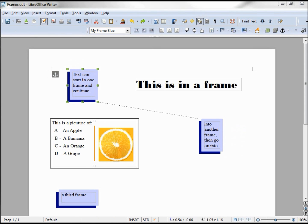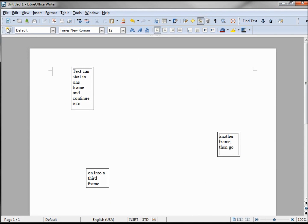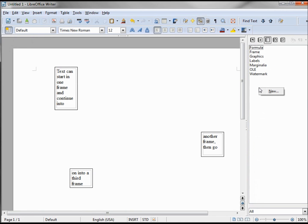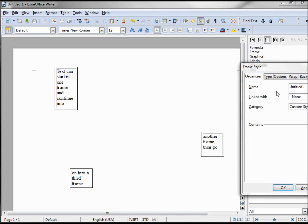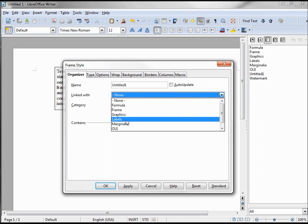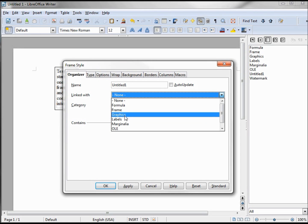You'll also notice that in my original document, the continuous text frames are a different color, but they all match — I used a style there. To create a style, we need to turn on the style box, go into frames, and create our style. Be careful not to link with labels, because it will make everything go to the side. If you do link it, pick frame or graphics.